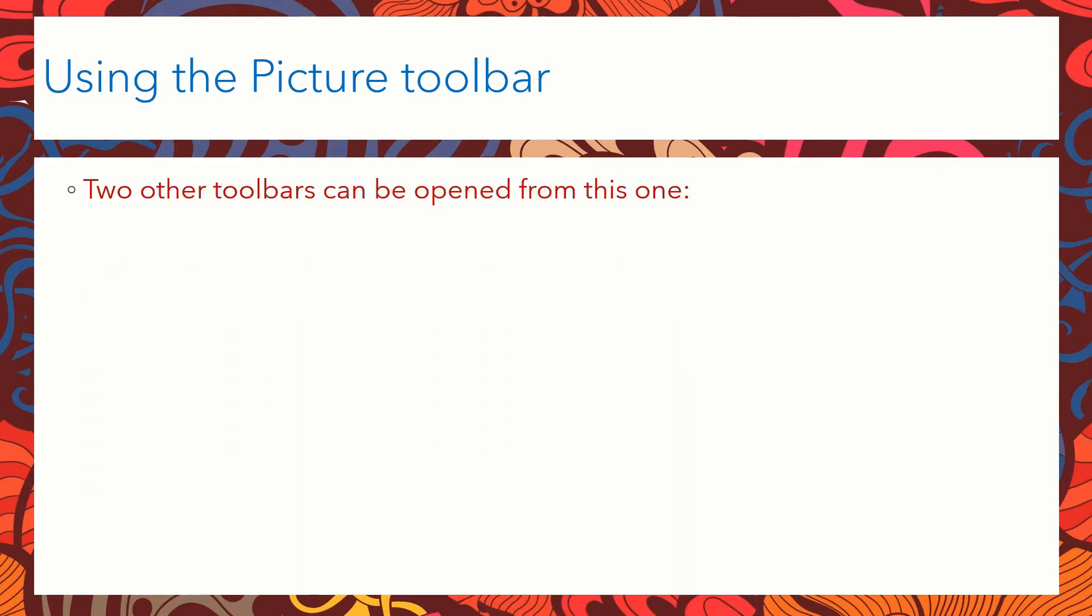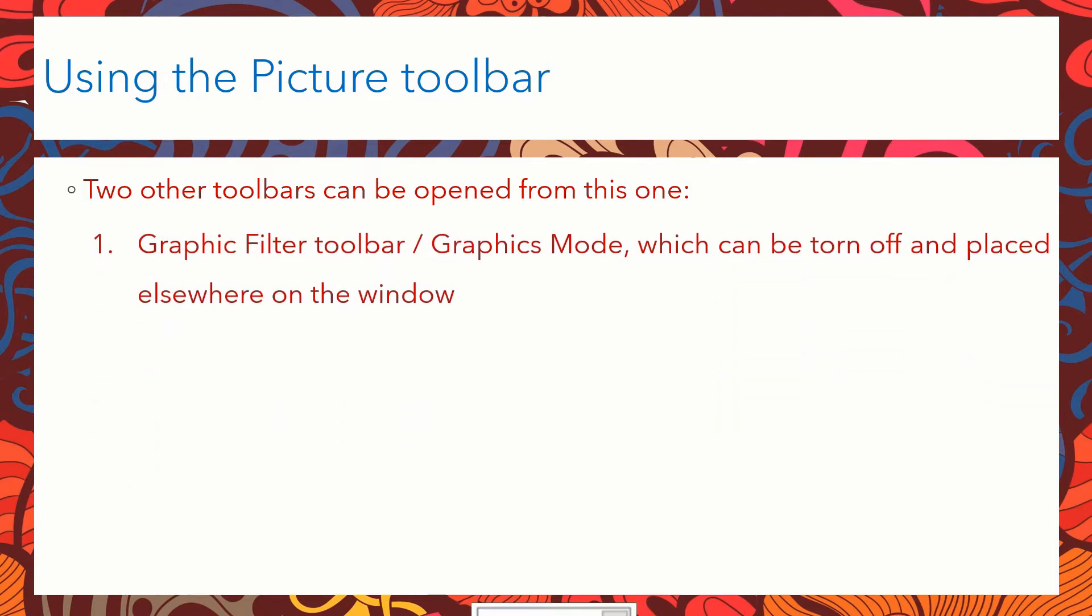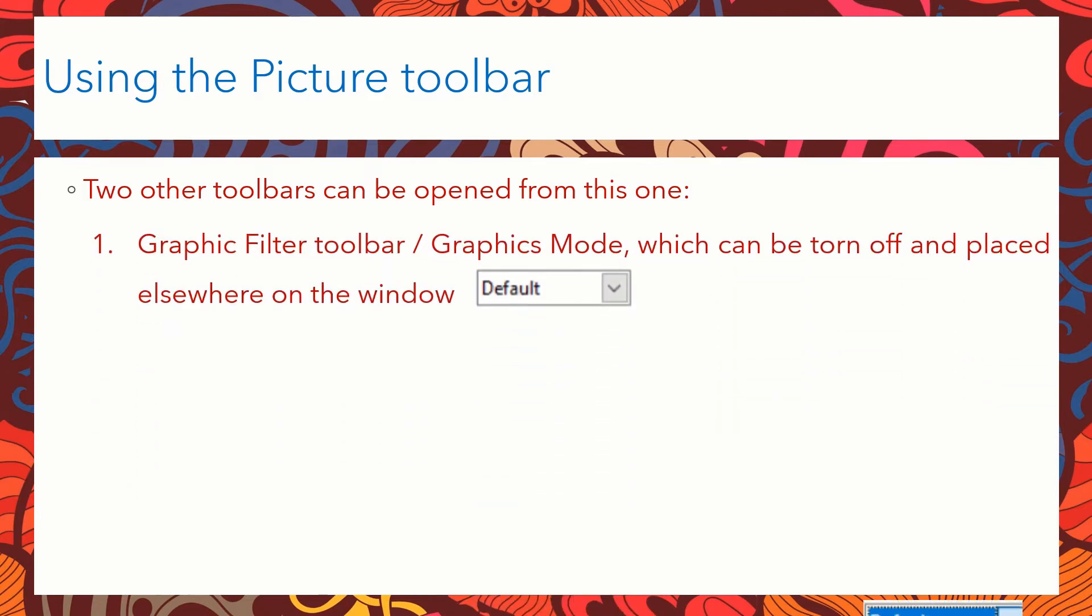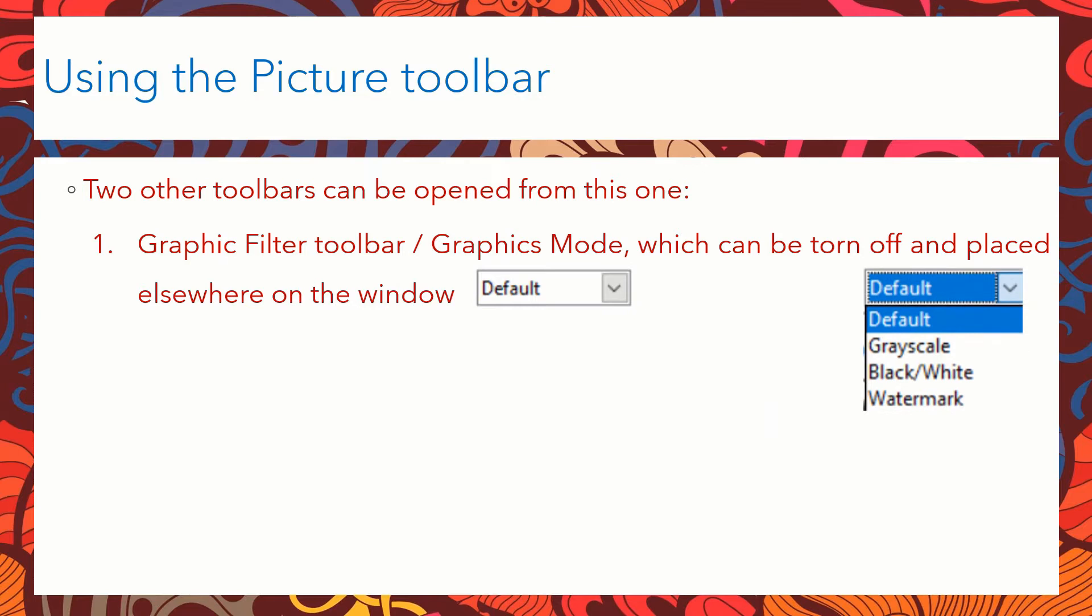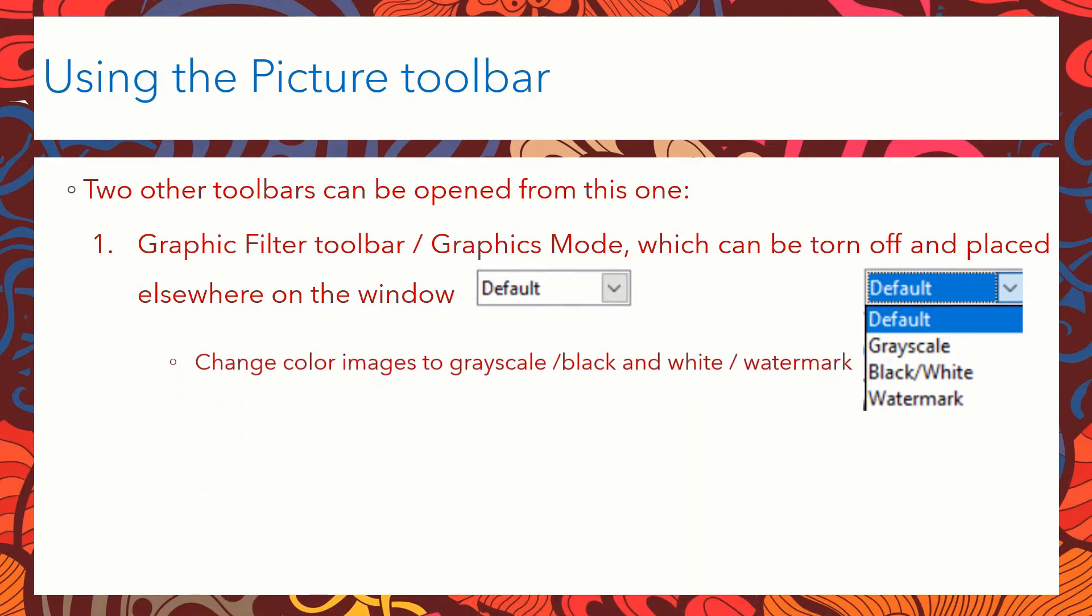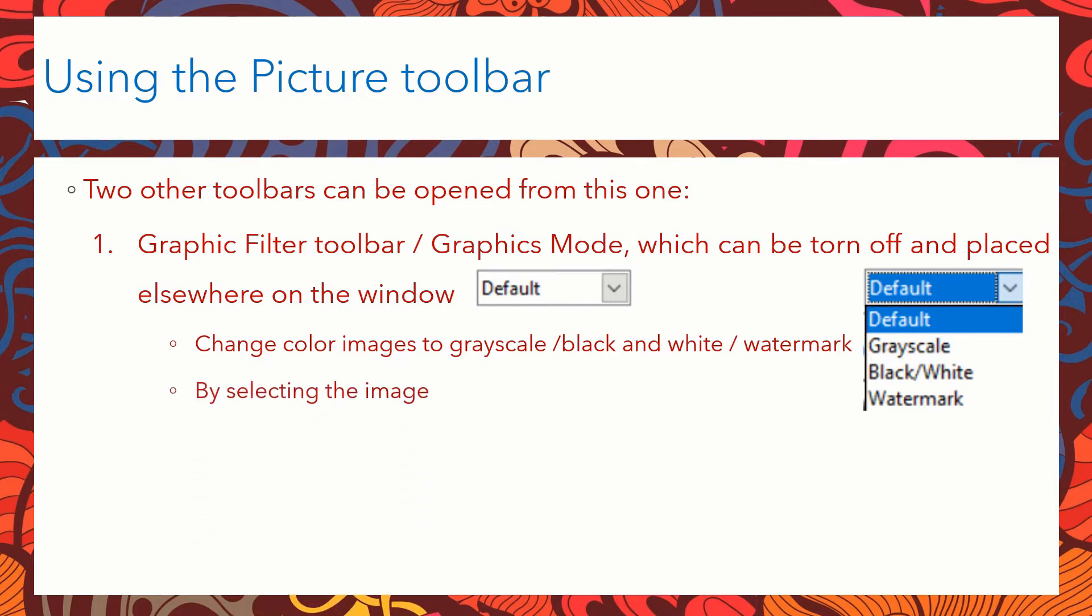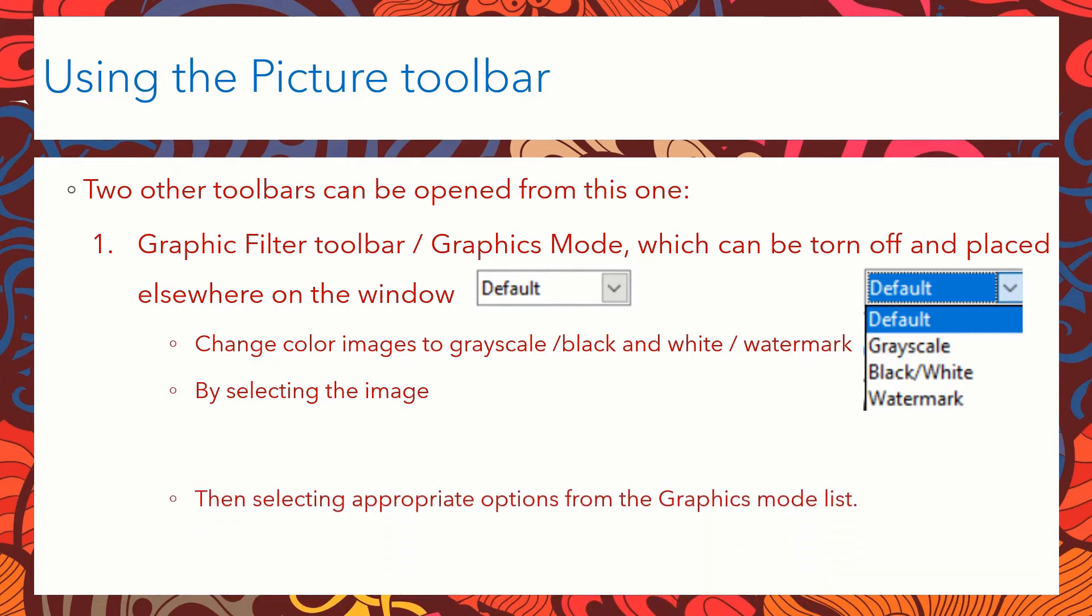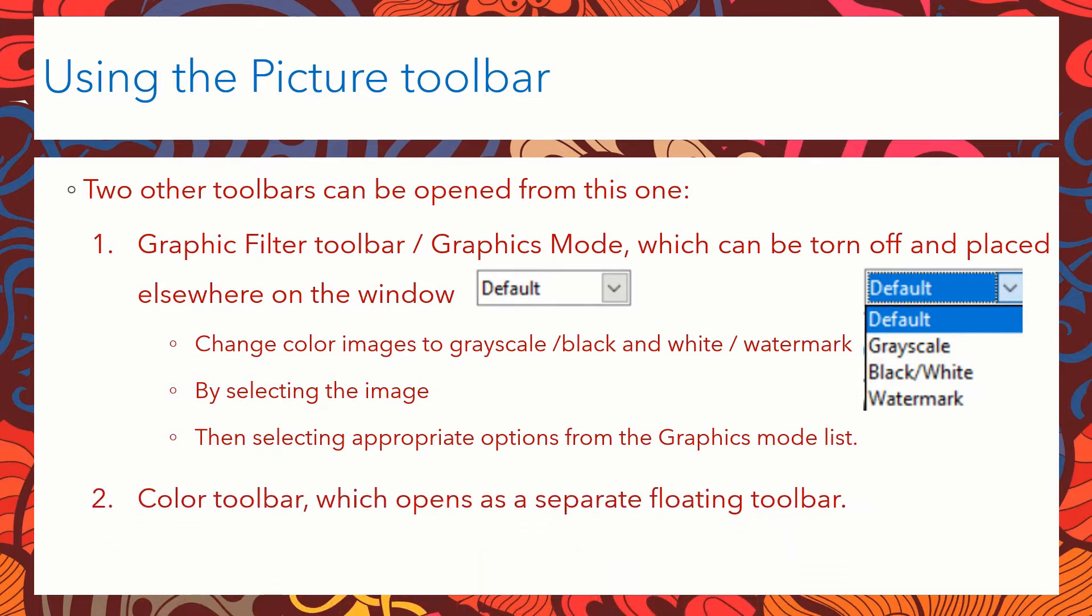Two other toolbars can be opened from this one. The first one is the graphics toolbar. You can make it as a floating toolbar from this picture toolbar. This graphics toolbar helps us to change the color of the images to grayscale, black and white or watermark by simply selecting the image and choosing the appropriate options.